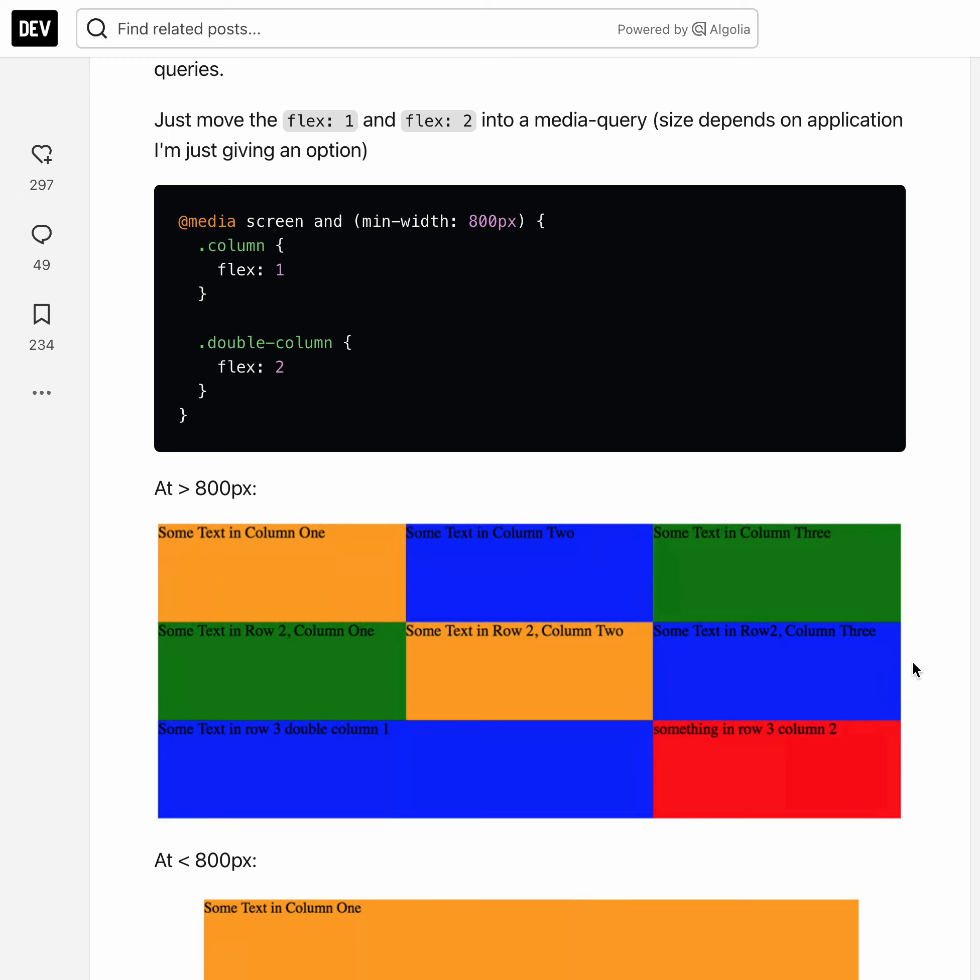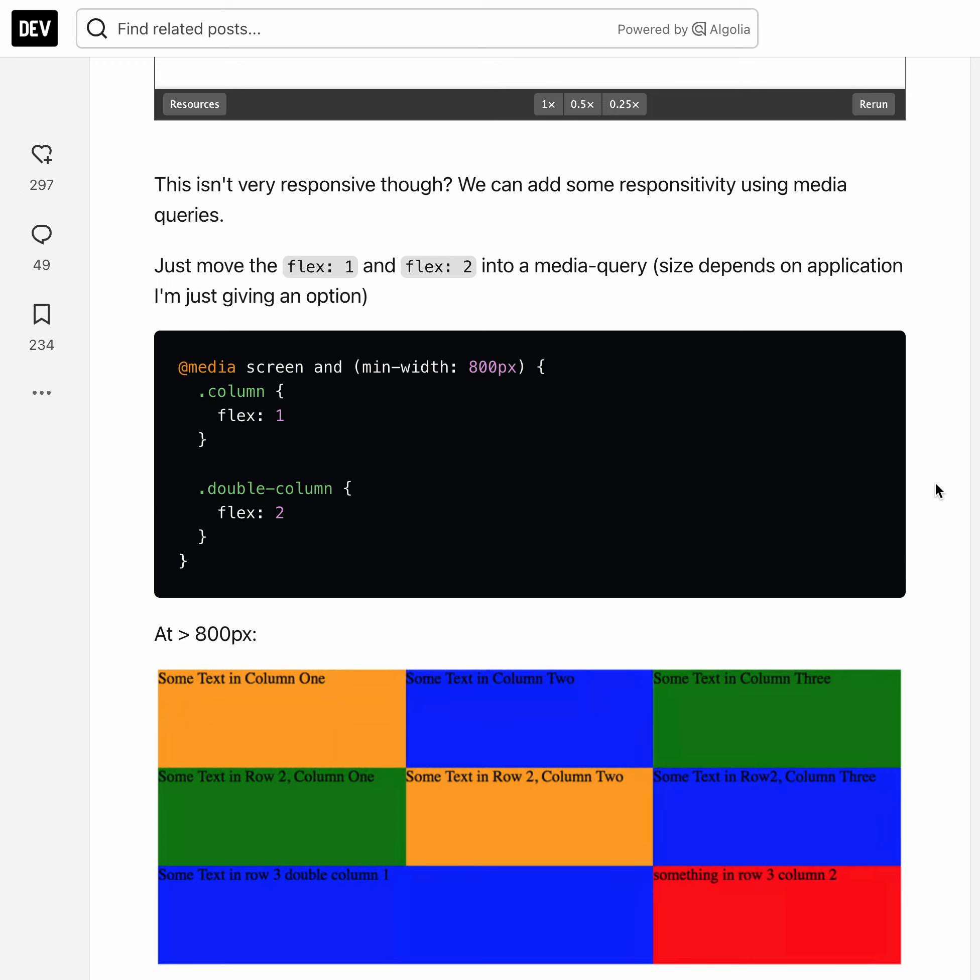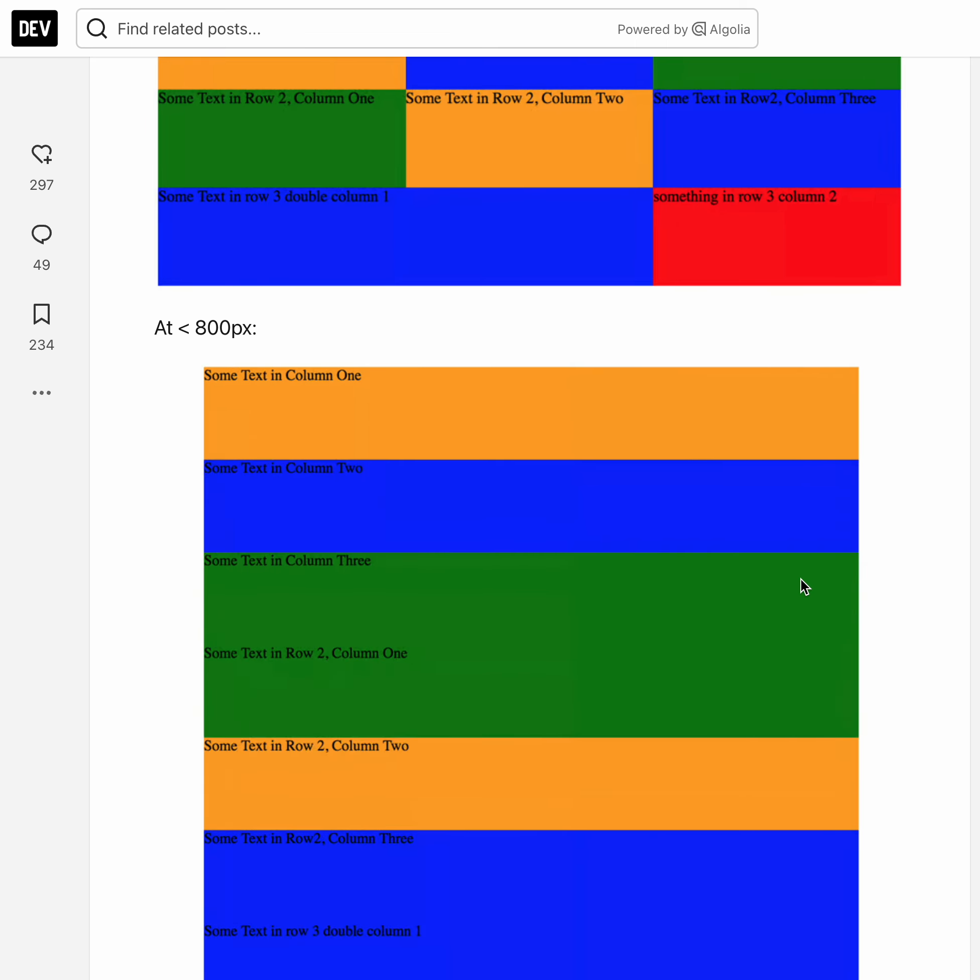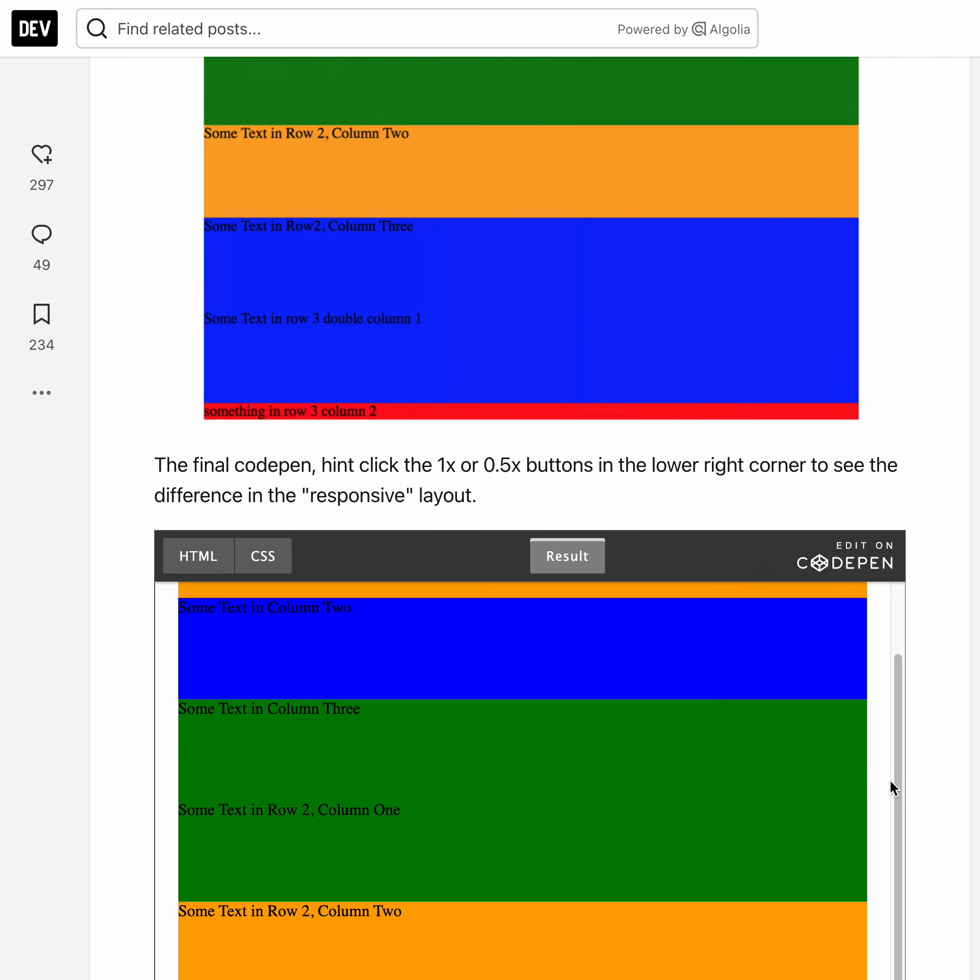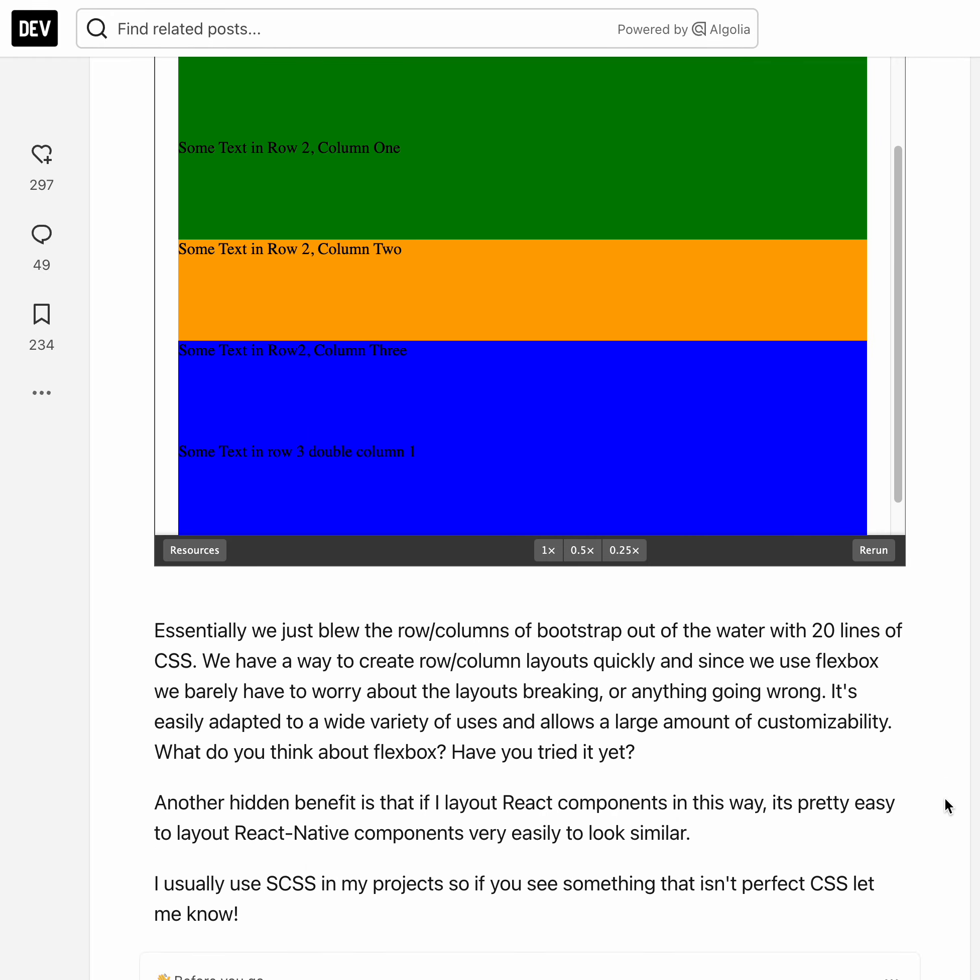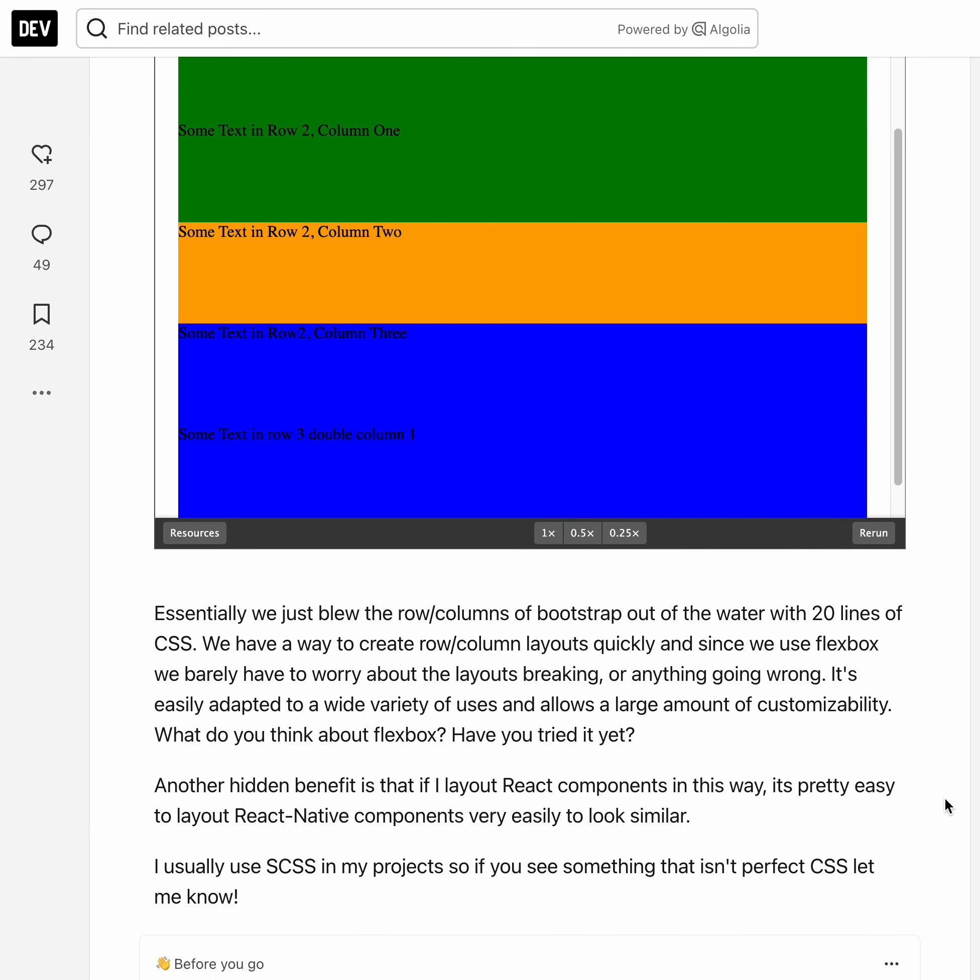And so here you can see the columns are basically inside the media query and otherwise the divs take up their own rows and that's essentially it.